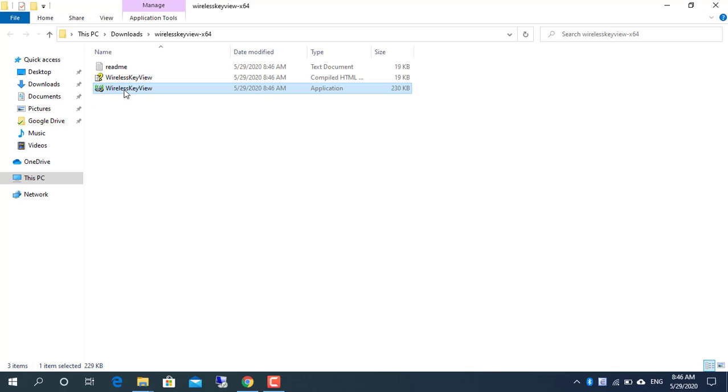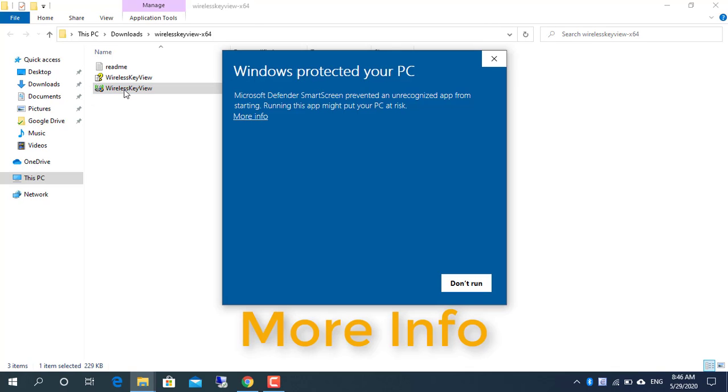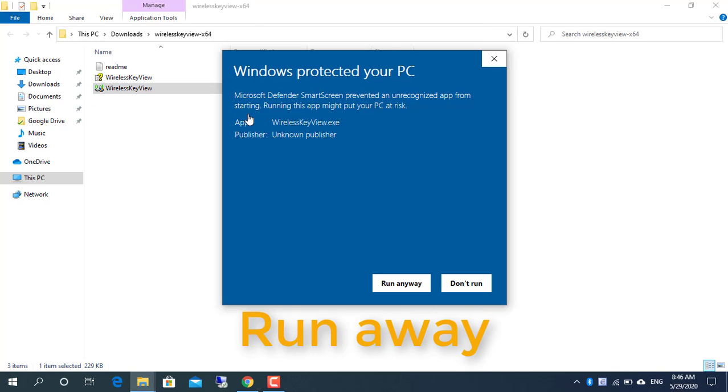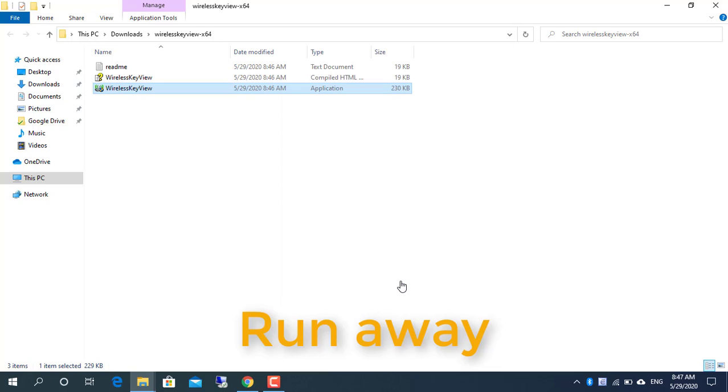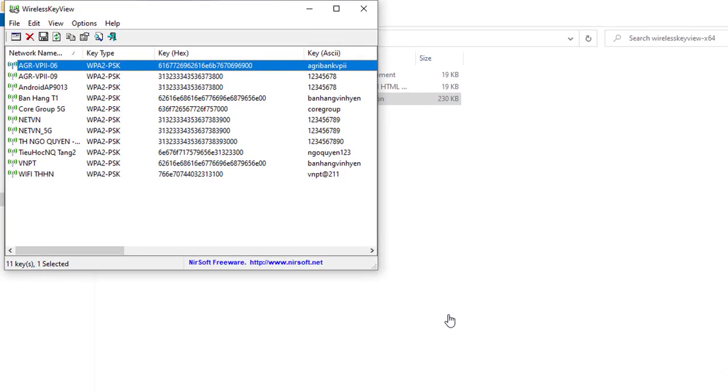For more information, visit nirsoft.net. Wireless key view recovers all wireless network security passwords stored in your computer.